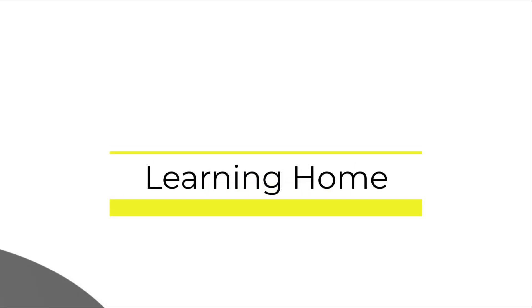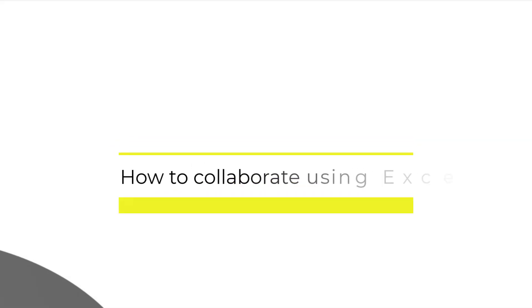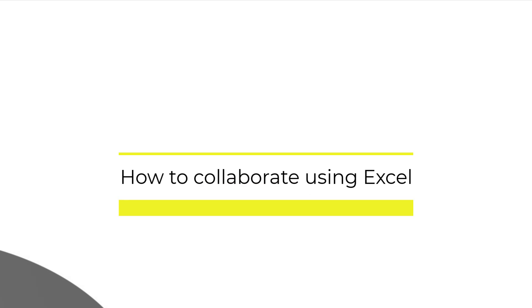A very warm welcome to The Learning Home. Today we are going to discuss how we can collaborate with our friends and colleagues using Microsoft Excel.